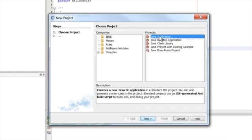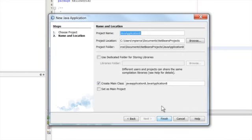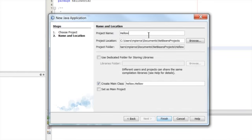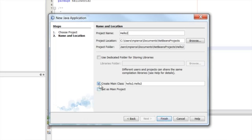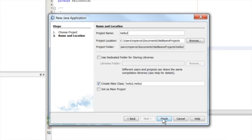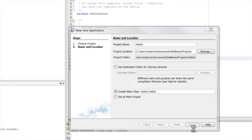I'll start with the Java project, Java application. Hit next, give it a name. I'll call it hello2, because I've already got hello world. And see right here, create main class. If you check that, it'll create the main class for you so that you can just start filling in code. Hit finish.